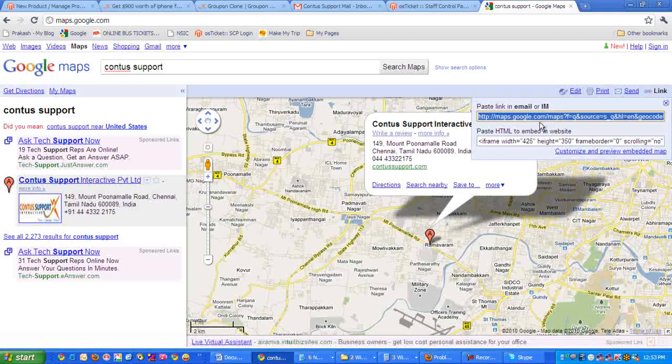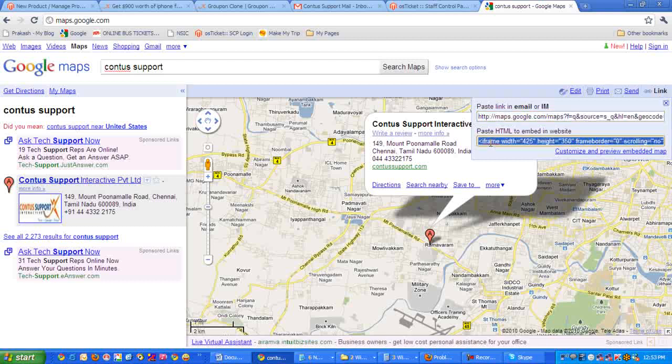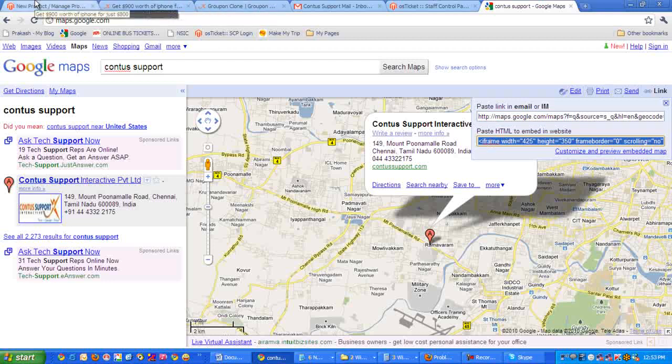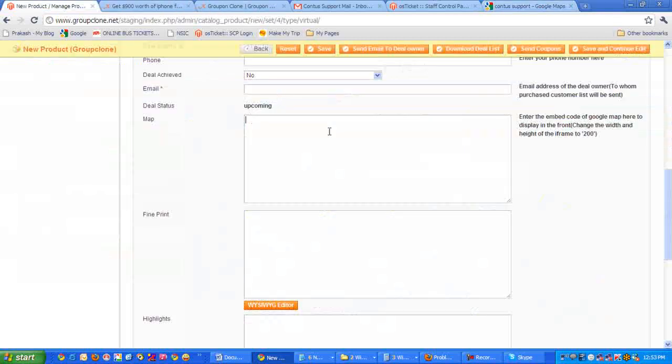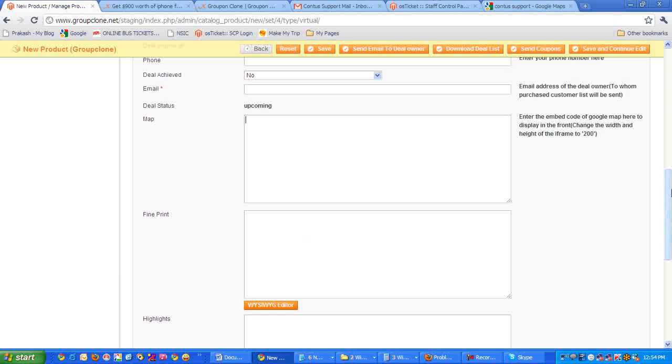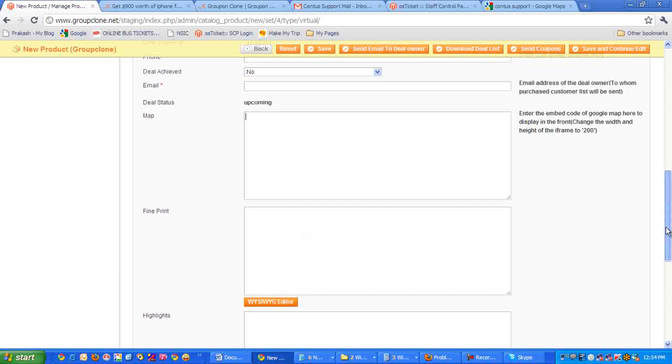This will give you two links which can be embedded. We have to select the second one which says paste HTML to embed in website. Just copy this and paste it here. That's it.